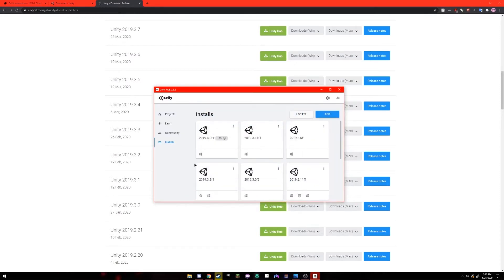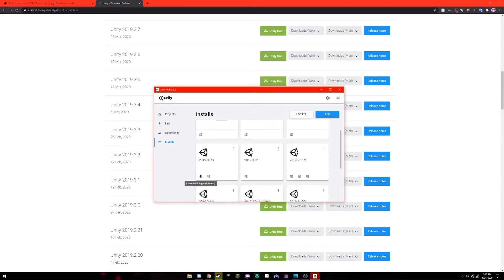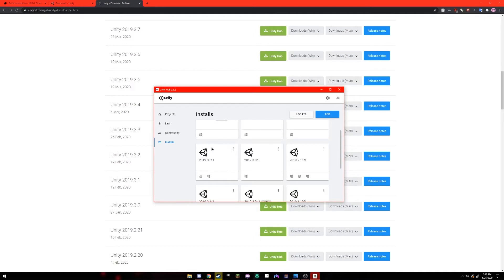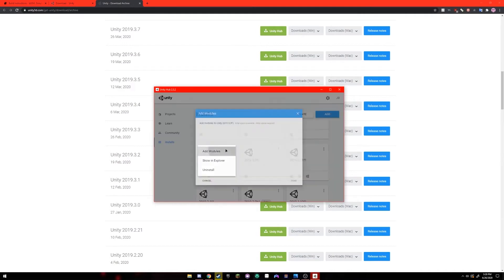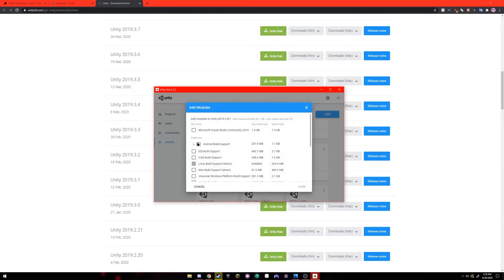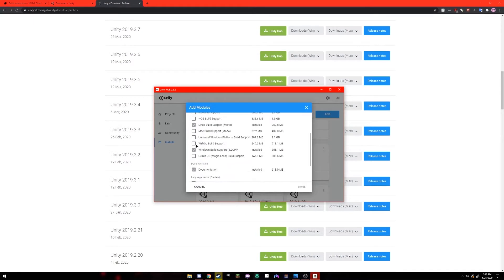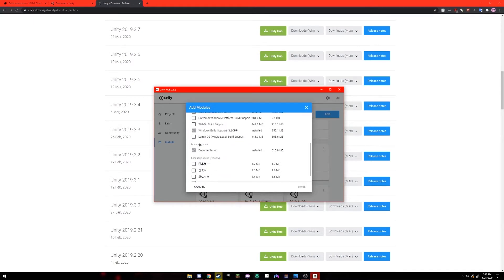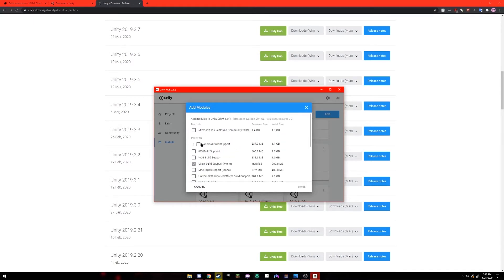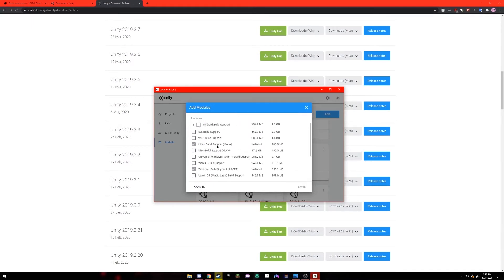So once Unity version 2019.3.3 F1 is finished being installed you should have Linux build support mono and Windows build support. If you don't have both of those then click the three dots in the top right of your installation here and click add modules and add any modules that you forgot to install in the beginning of the installation process.